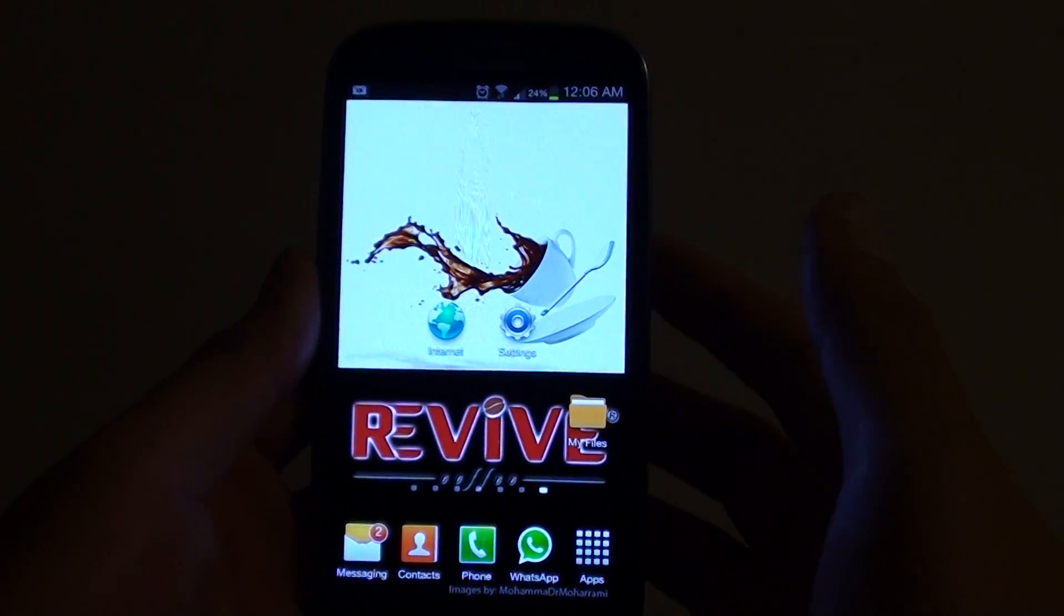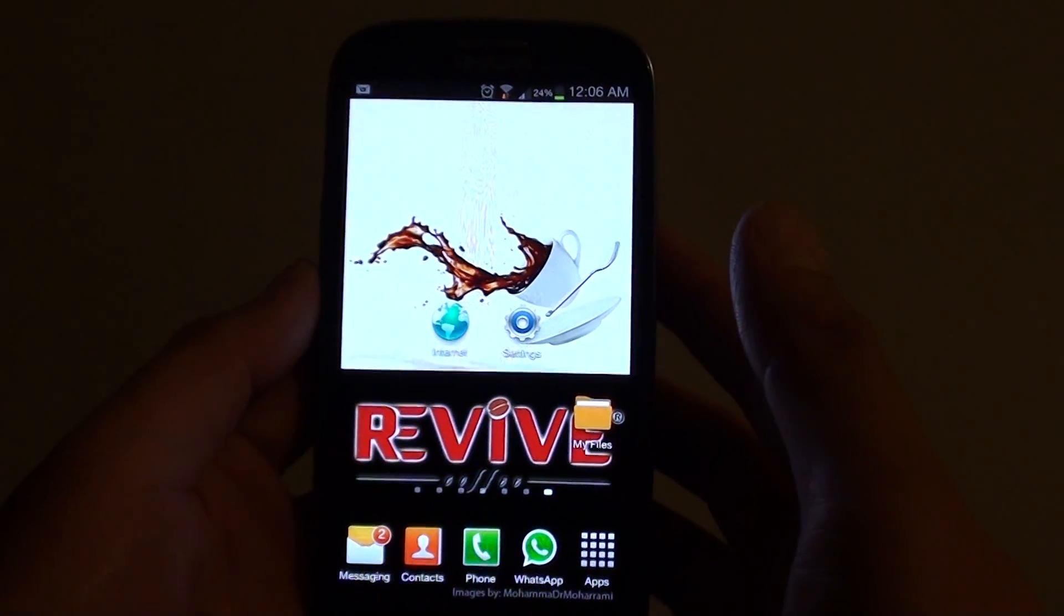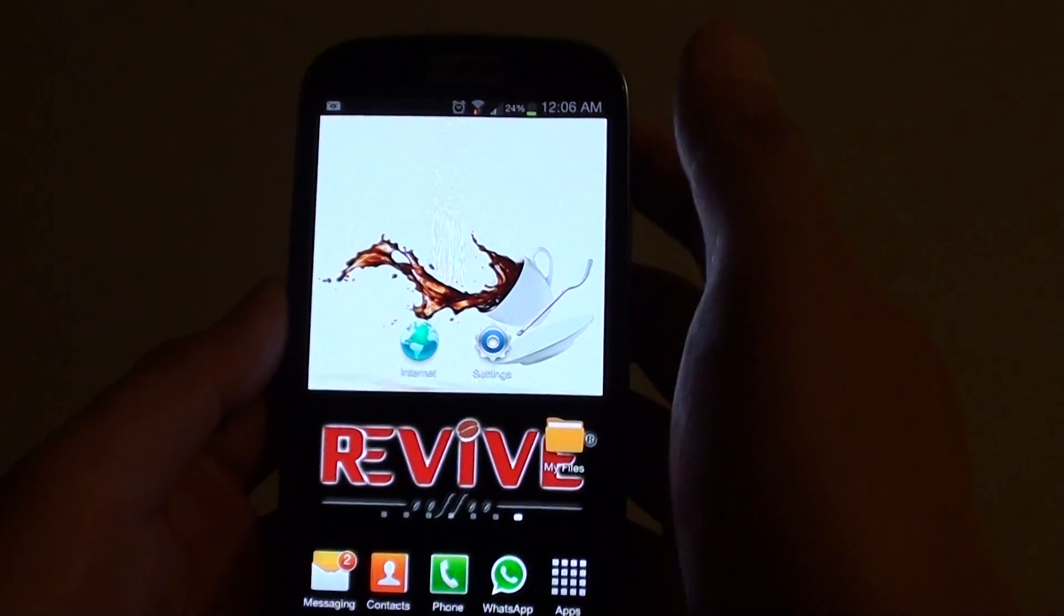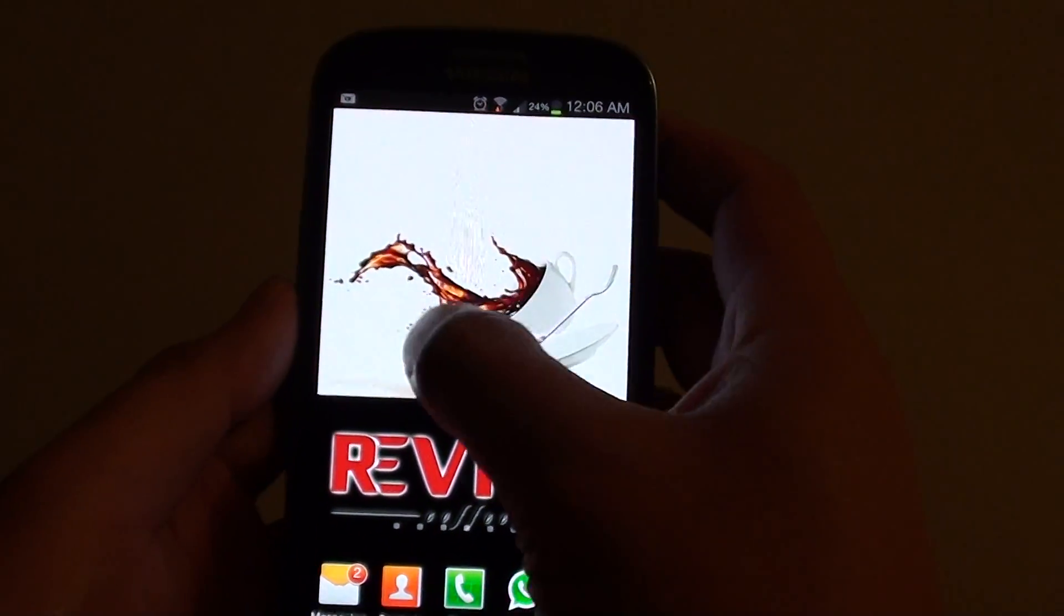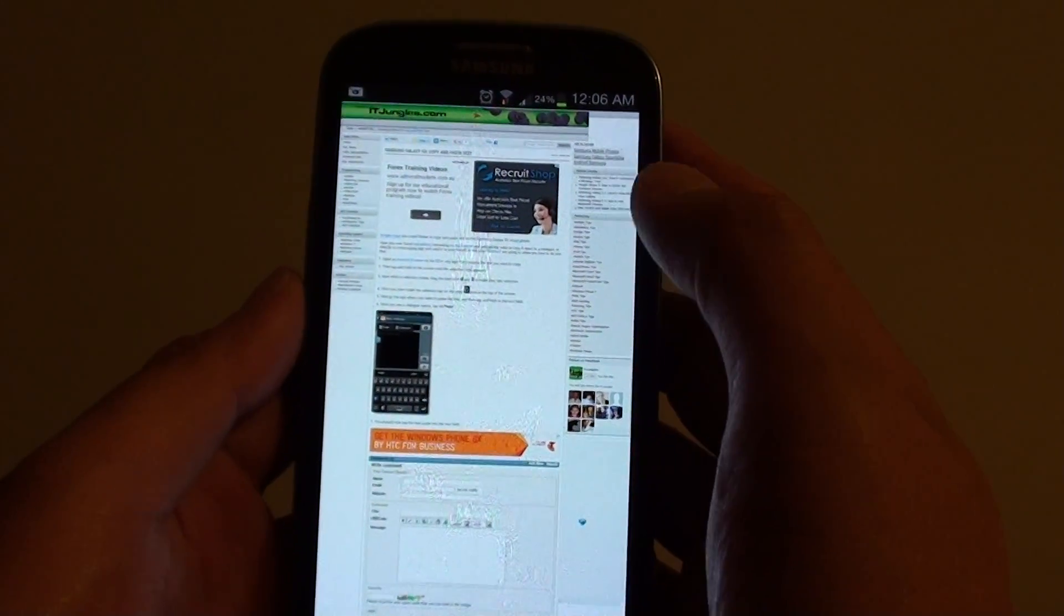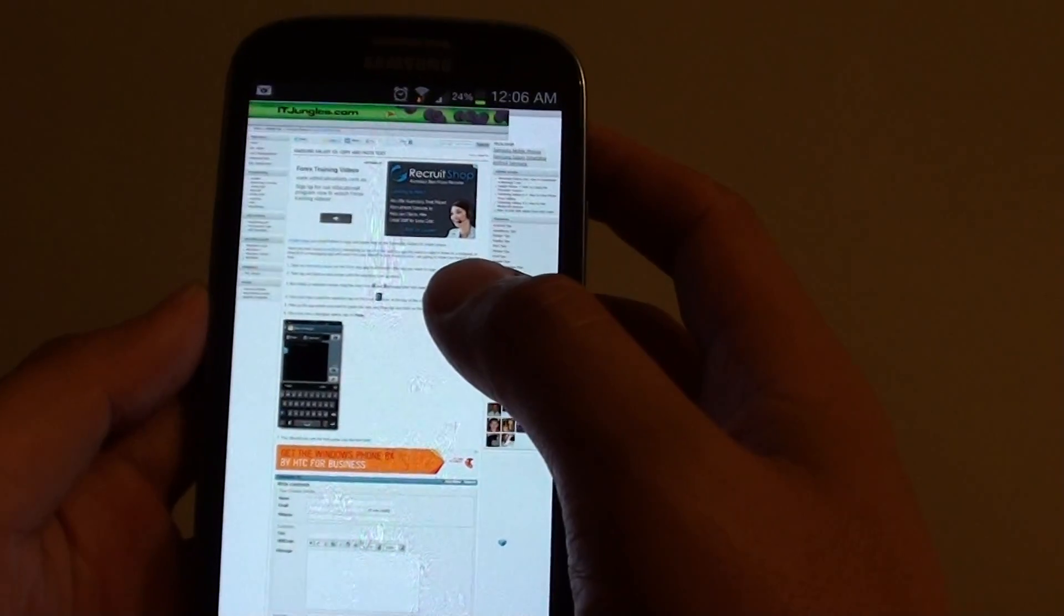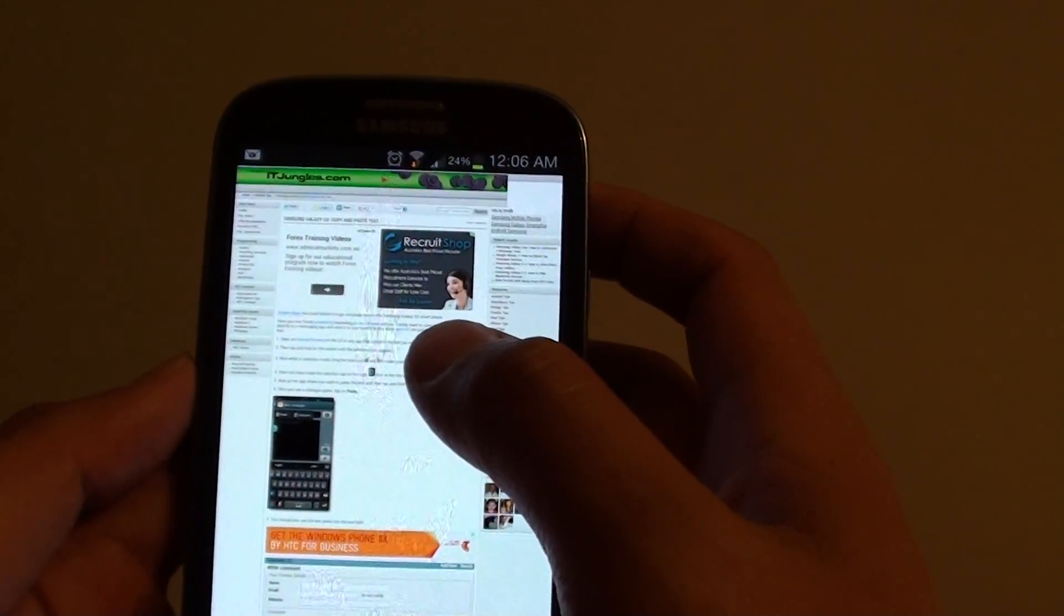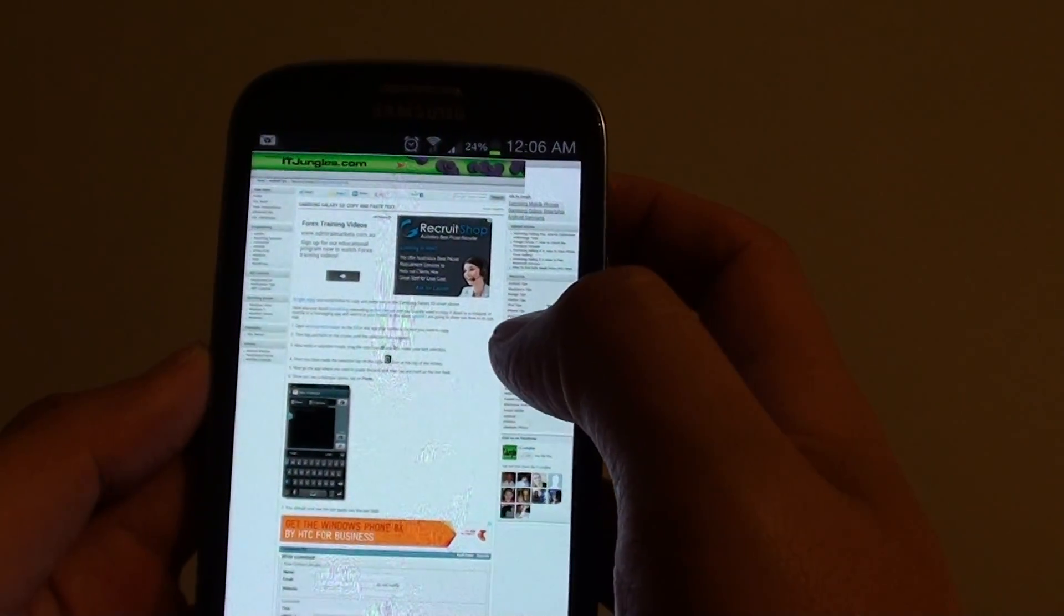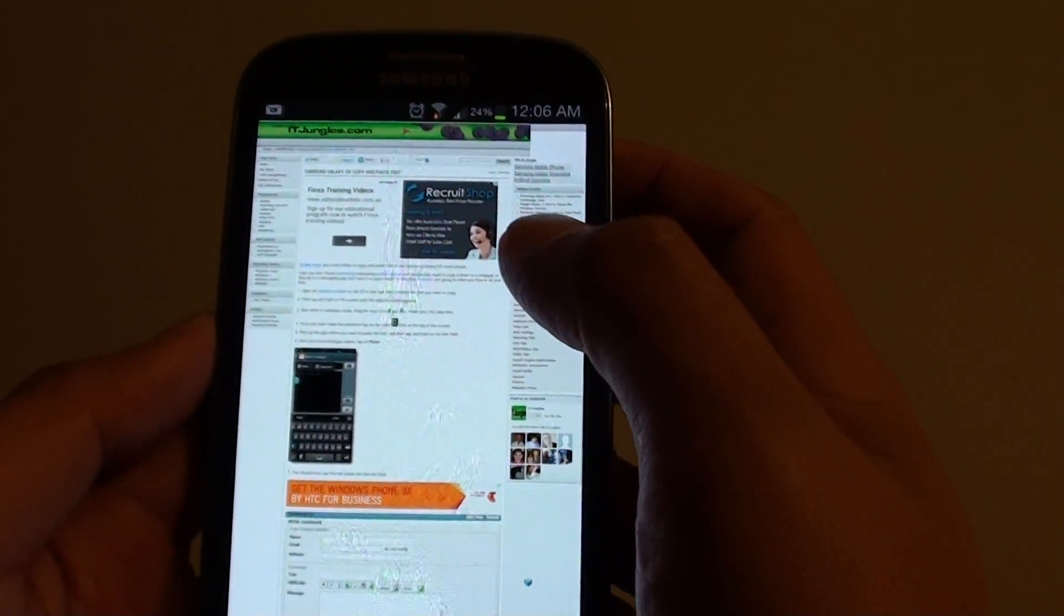How to save or download an image on a Samsung Galaxy S3 from a web browser. Let's open our web browser. Now let's say you go to a website itjangles.com and you found a really interesting image that you want to save.